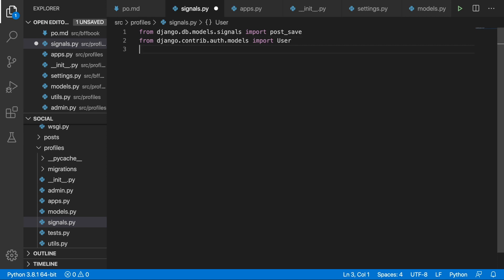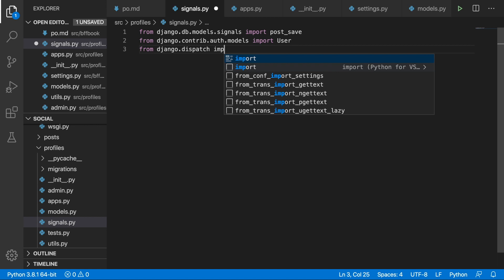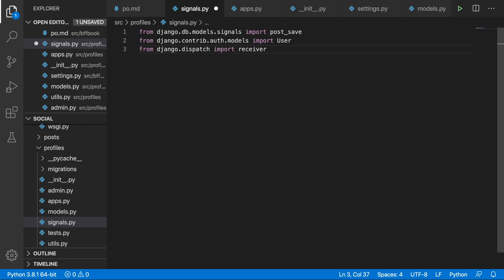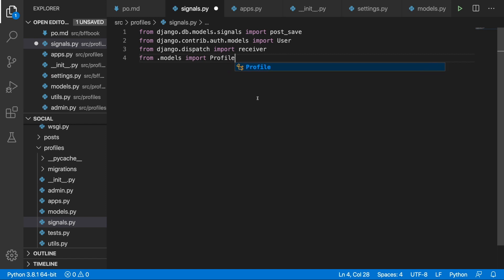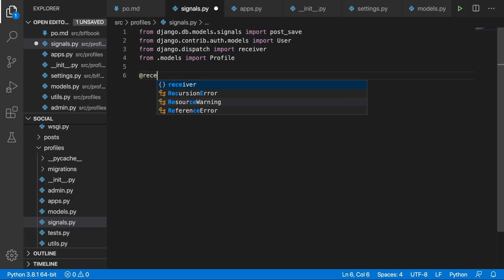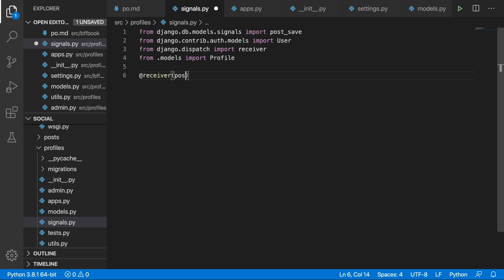In order to register signals we'll be using the receiver decorator: from django.dispatch import receiver. Finally we'll need our Profile model: from .models import Profile. Now we can use the receiver decorator, and inside we need to put in the post_save signal and indicate the sender, which is User — the User will send information about being created.